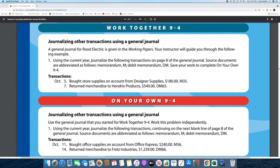I am going to be going over the 9-4 work together and on your own. In the last video I read over the 9-4 text — if you missed that video for any reason, please click the link in the description. Today we will be journalizing other transactions using a general journal. The instructions say a general journal for Rood Electric is given in the working papers. Your instructor will guide you through the following example. Number 1: using the current year, journalize the following transactions on page 8 of the general journal. Source documents are abbreviated as follows: Memorandum M, Debit Memorandum DM.